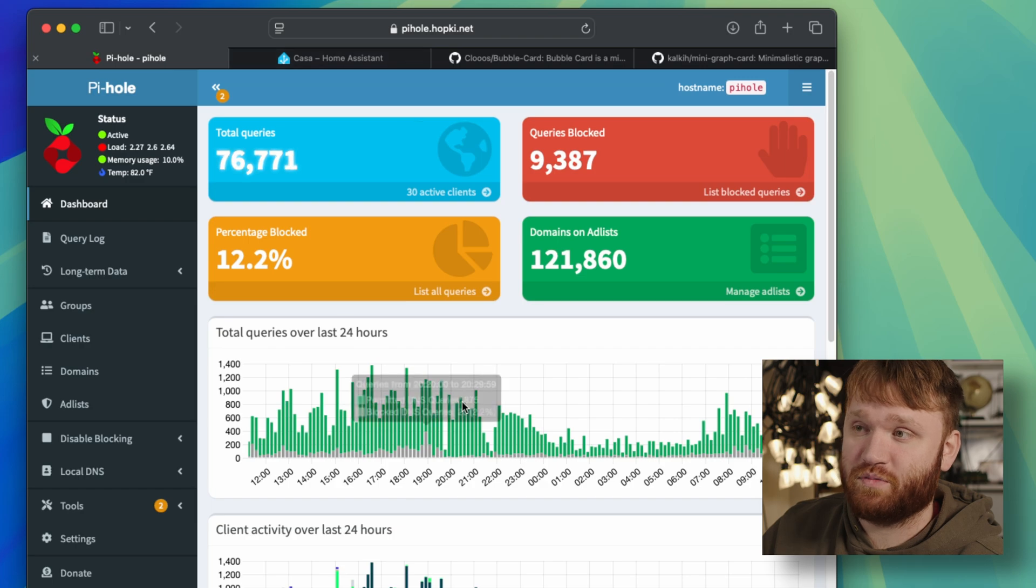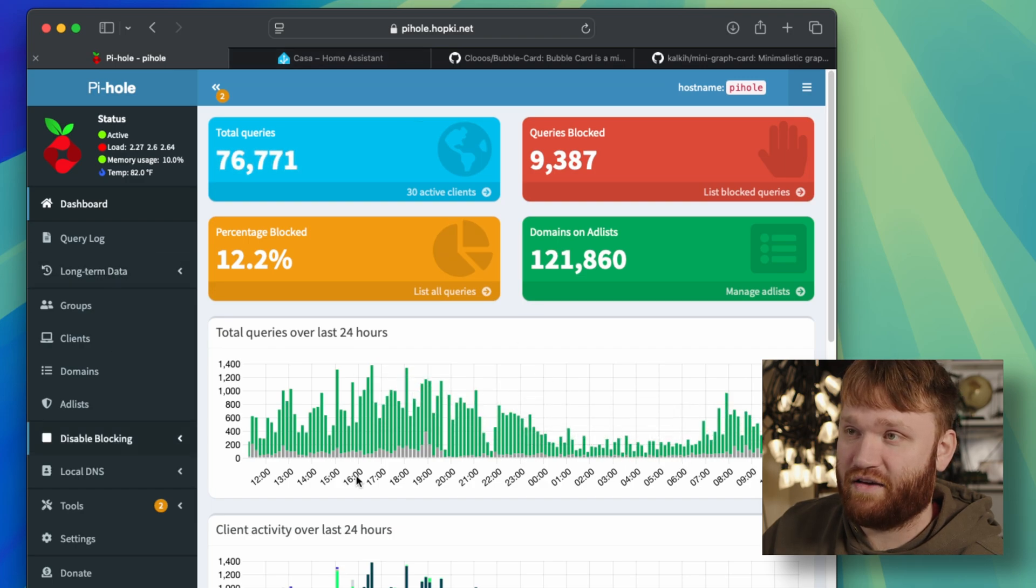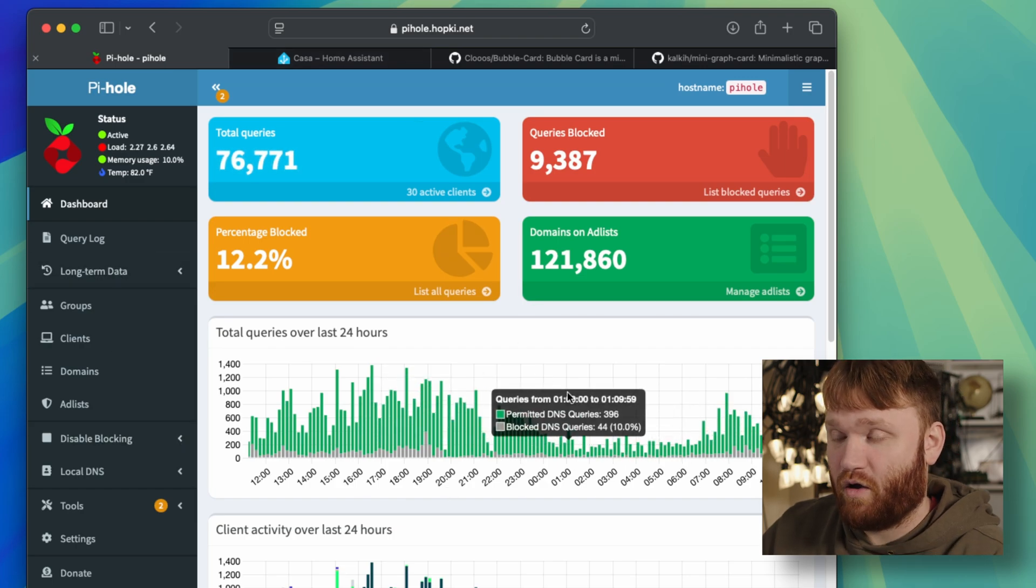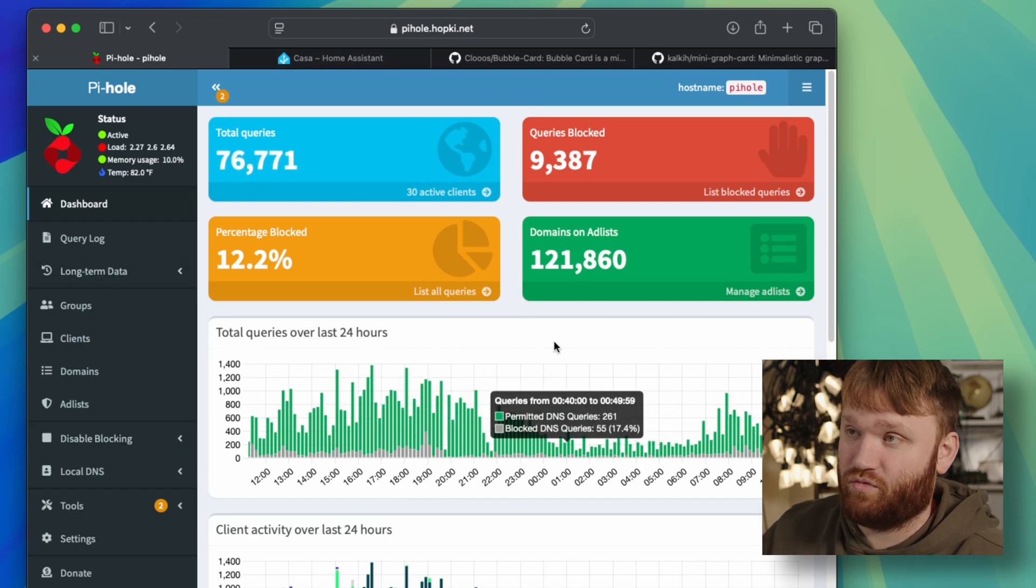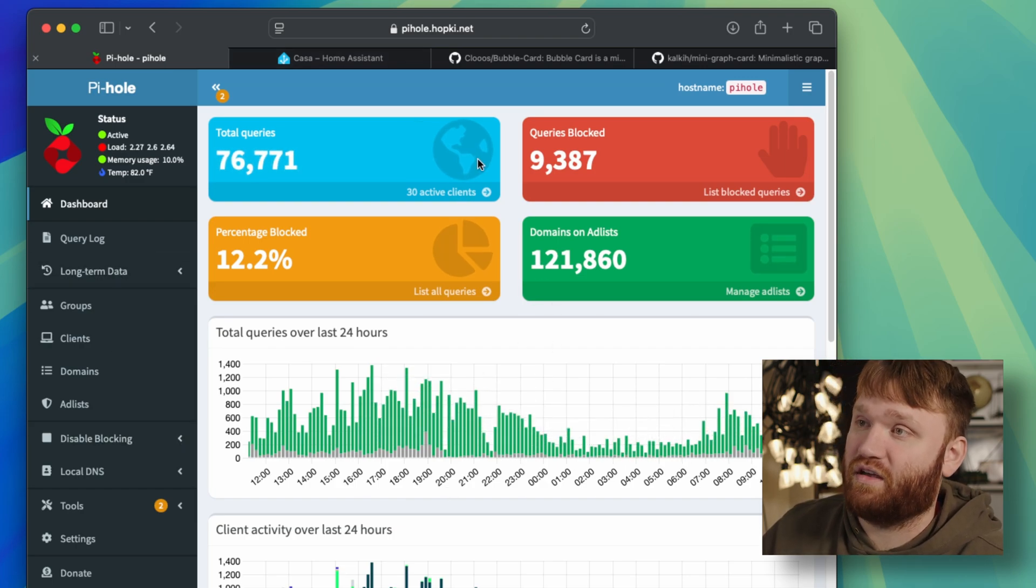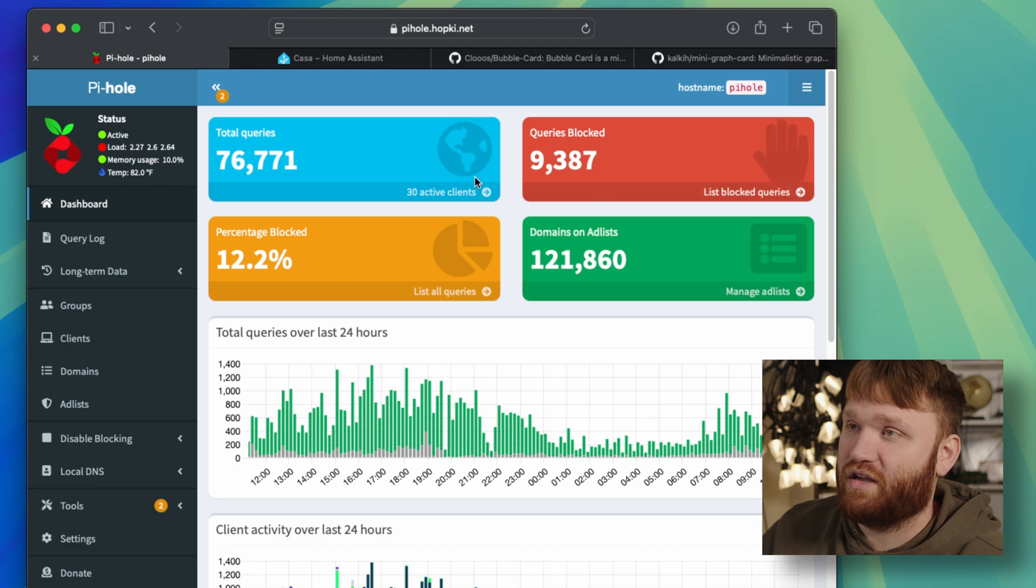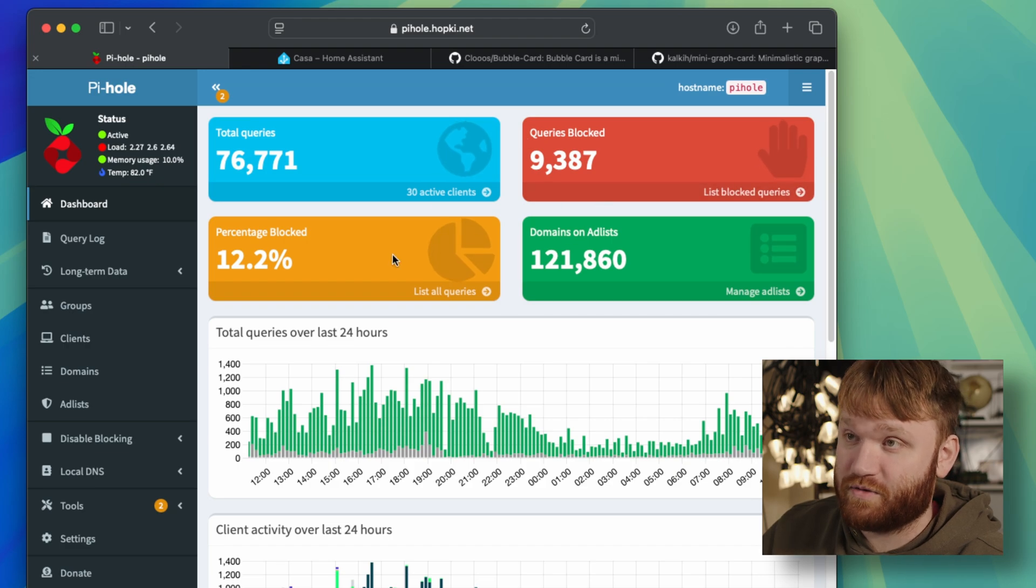This assumes that you already have an instance of Pi-Hole and Home Assistant up and running. I will link down below if you're interested in getting those set up.